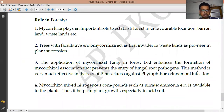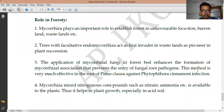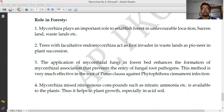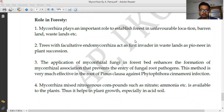Now let's look at the role of mycorrhizae in forestry. Forests consist of a huge number of large trees, timber plants, herbs, and shrubs, with many types of variation. Mycorrhizae play an important role in establishing forests in unfavorable locations — places where minerals or water are not readily available for the plant. In such conditions, the fungal hyphae are responsible for the absorption of minerals, which is very important for the plant's biological system.